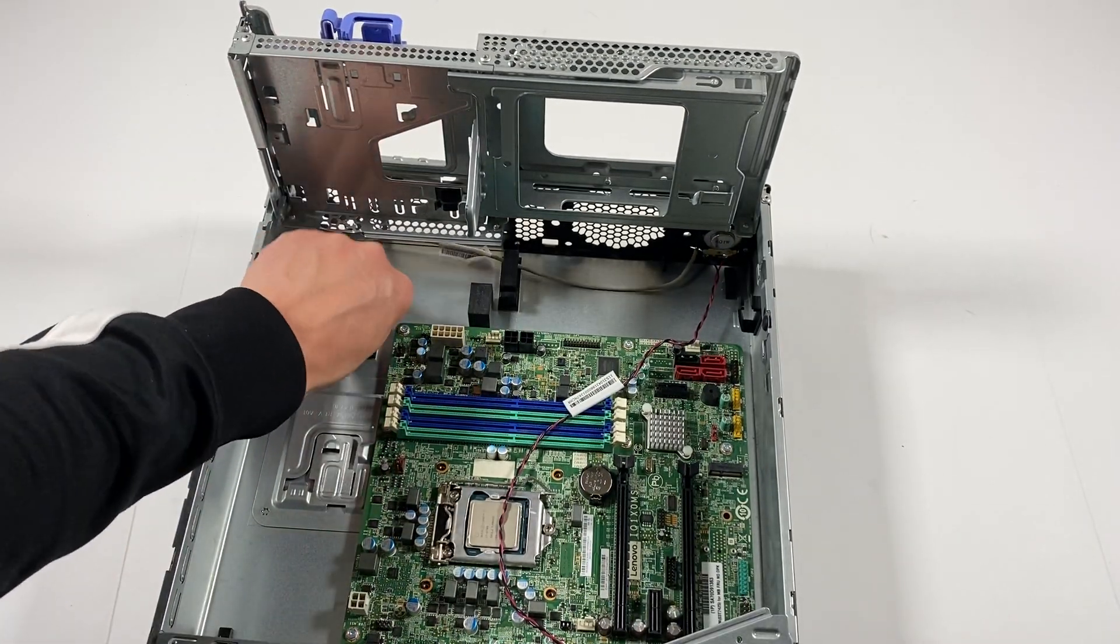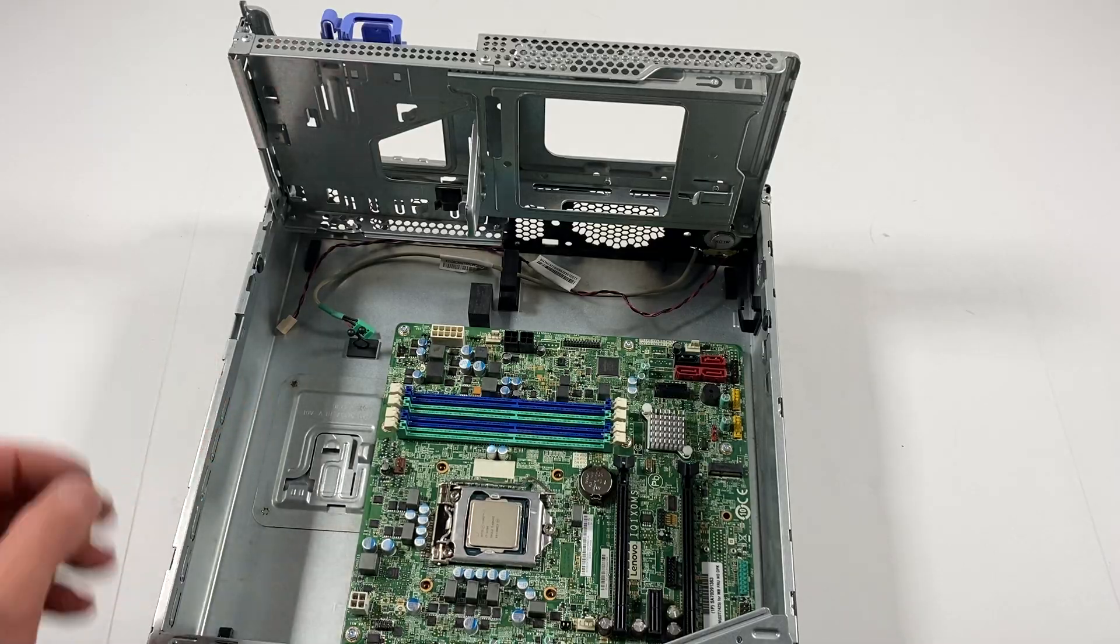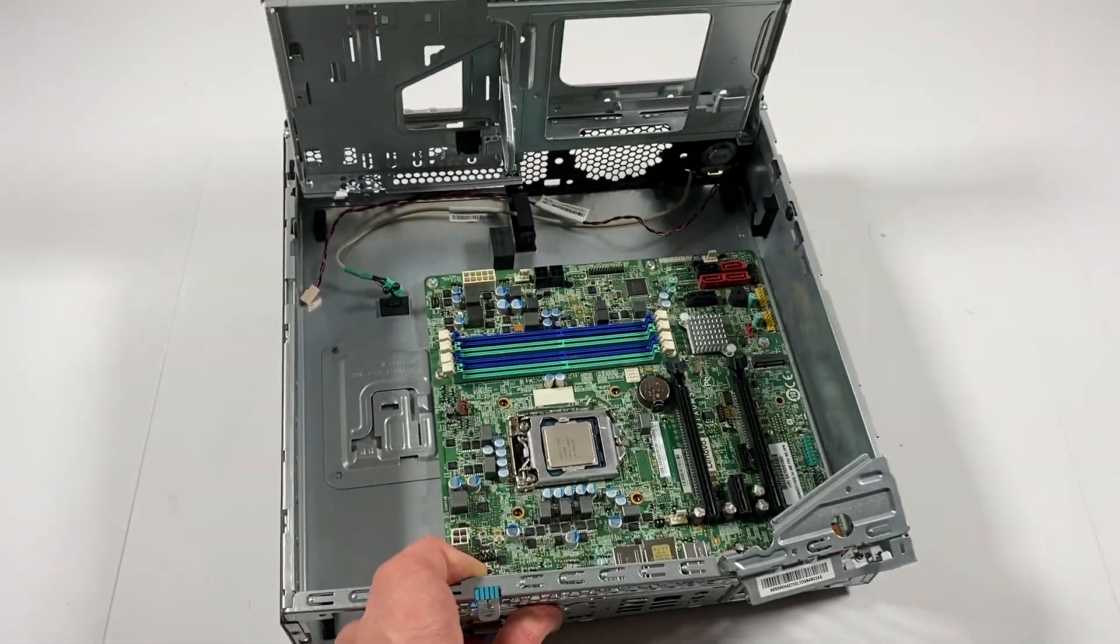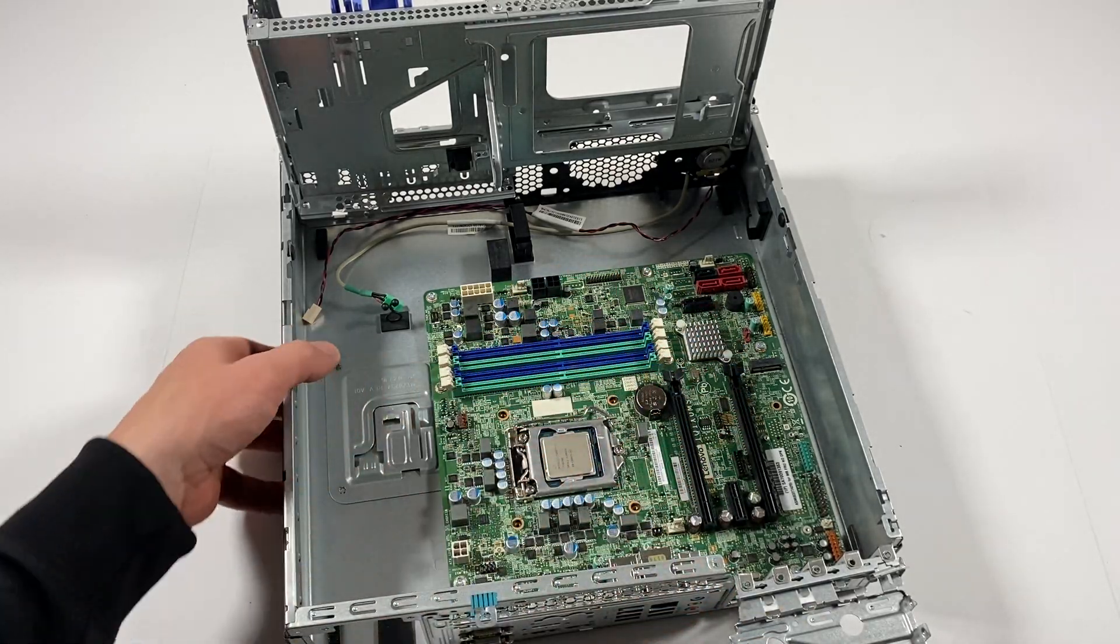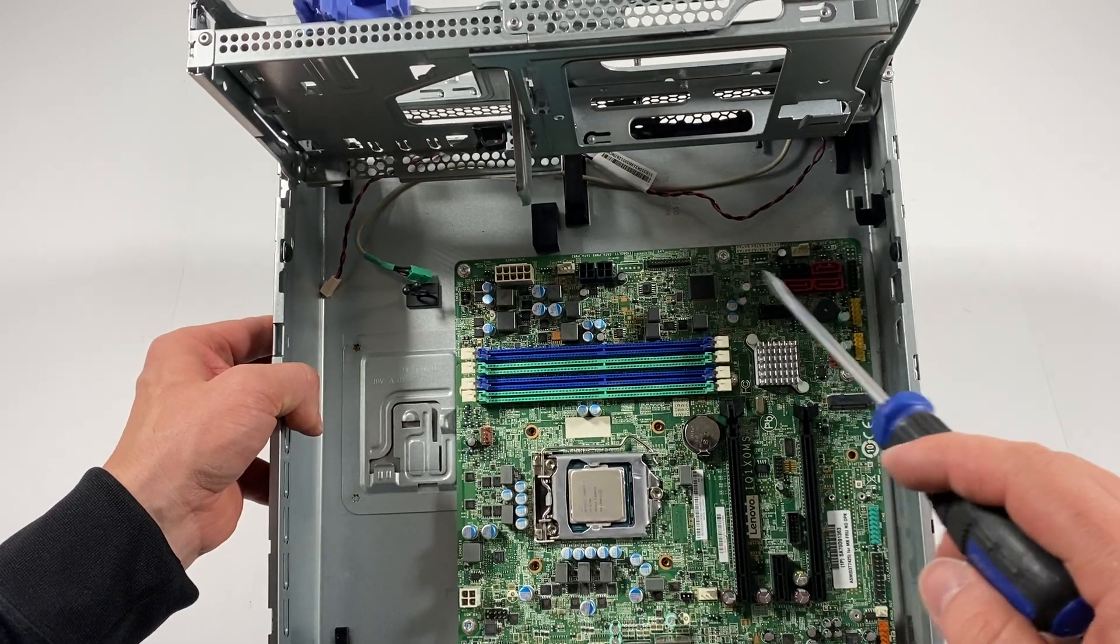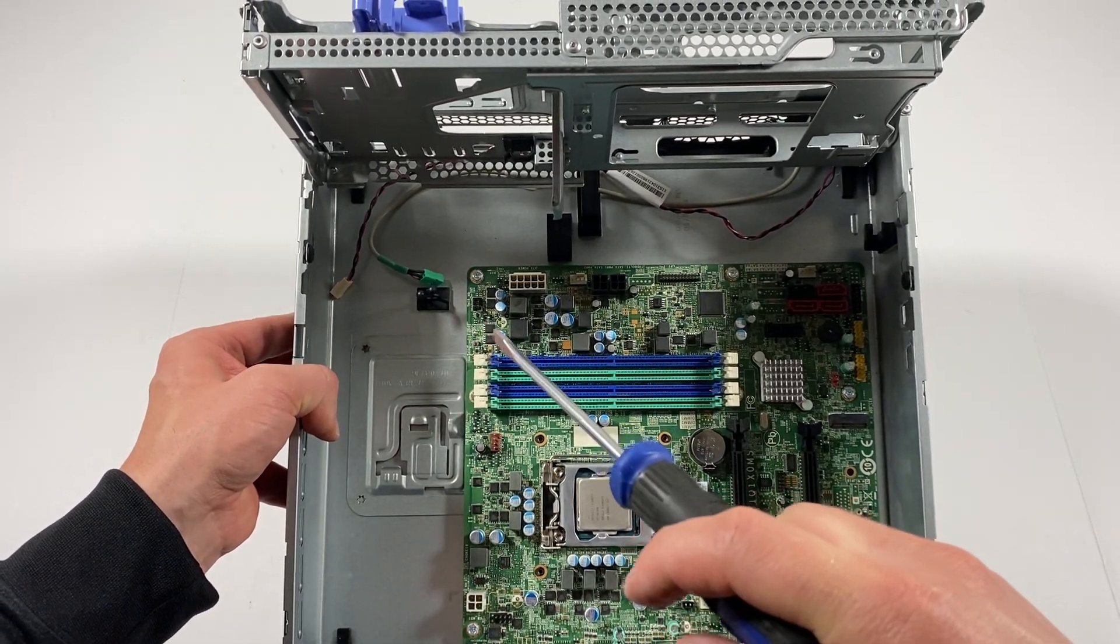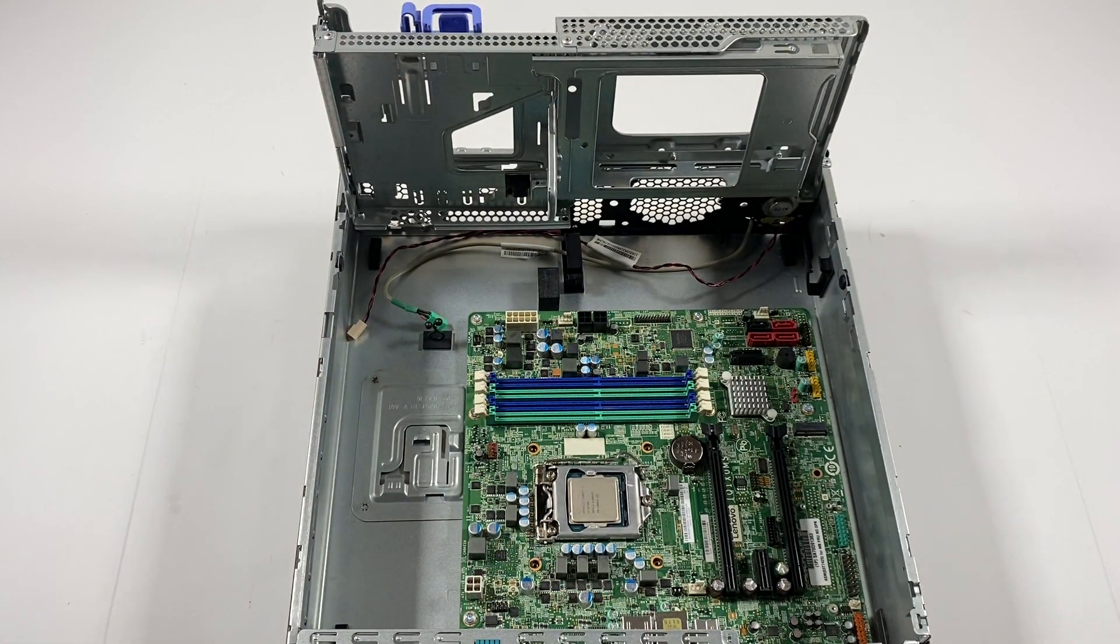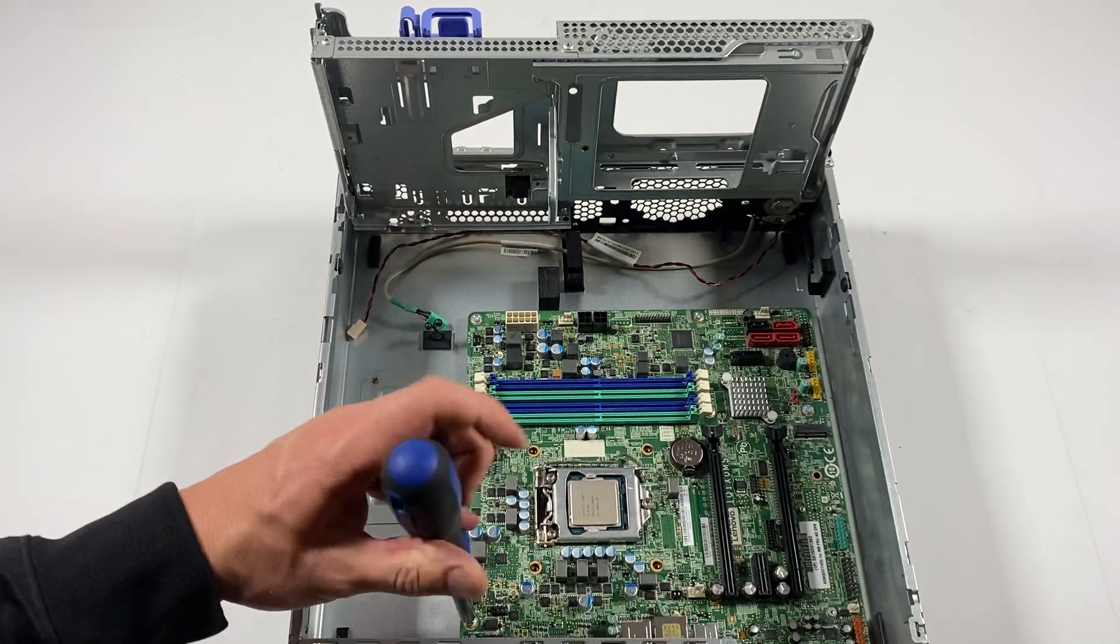This is the internal speaker. So what we'll do is I'm going to pull the motherboard out. To do that, I'm going to start from the bottom here. Let's see, one, two, three, one, two, three, four, five, six, seven. Looks like seven screws you have to remove.